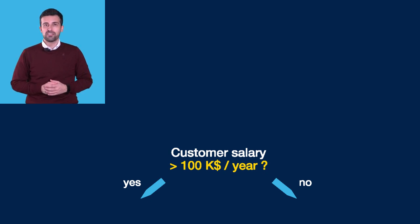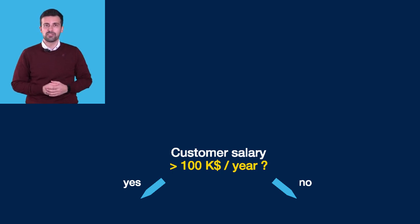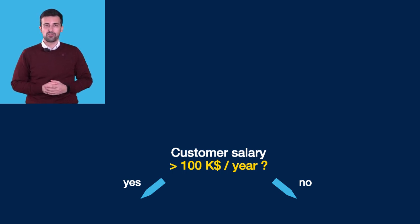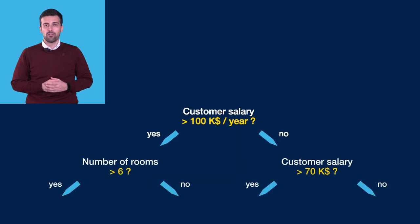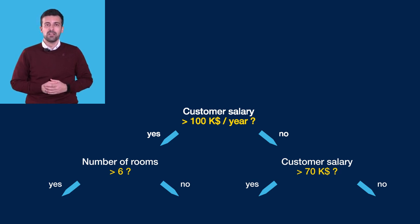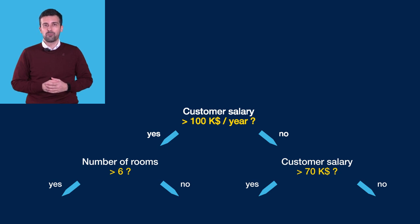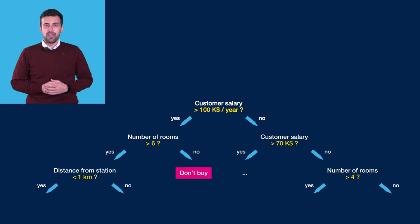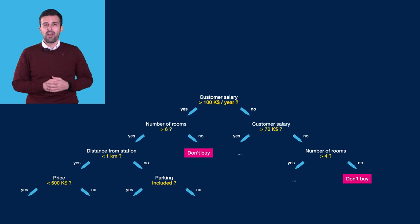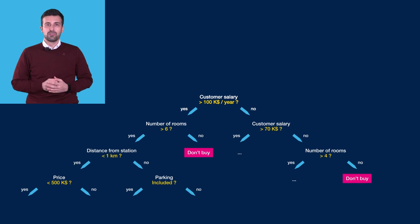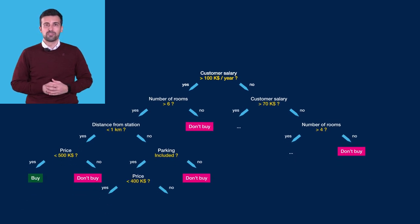We have a first Decision node, where we need to take a decision if the customer's salary, one of the features, is above or not a given threshold. If it is above the threshold of 100k dollars per year, we may think that the customer will be interested also in many rooms and other features. So we have another Decision node, where we check another threshold. We proceed in this way until we reach a so-called Leaf node, where we can take the final decision, if the customer is going to buy or not the house.